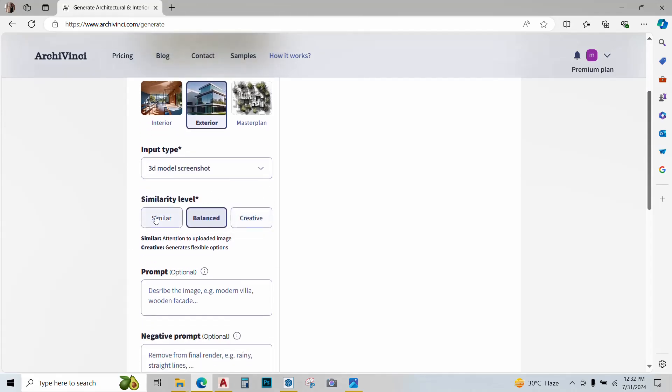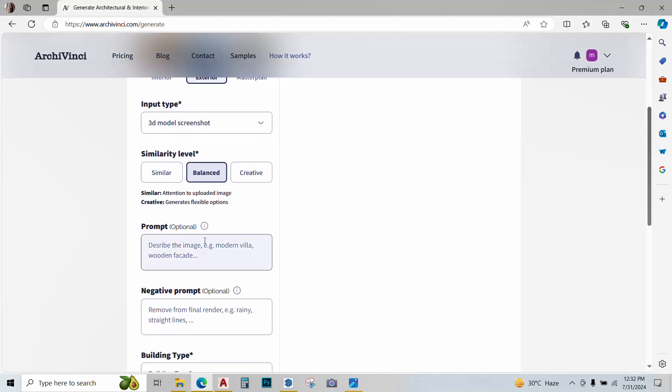In similar one, our render will be closest to the screenshot and in creative there will be some difference in geometry. Let's keep it in balanced for now. Give a prompt. It's optional but I suggest give a prompt because that gives you more control over your end product.